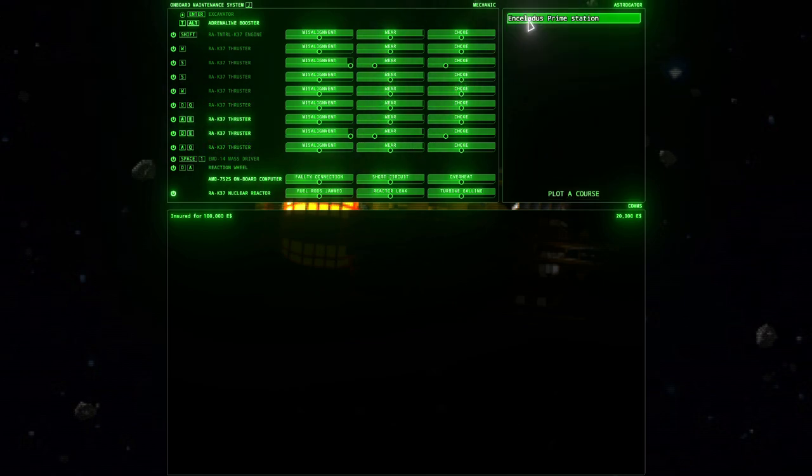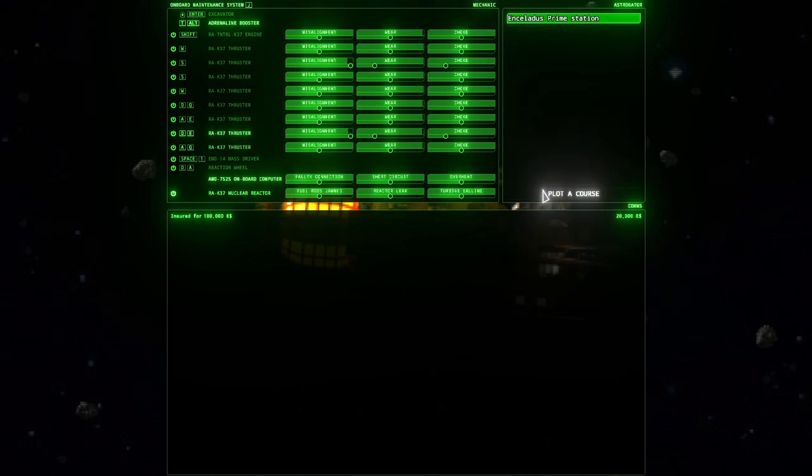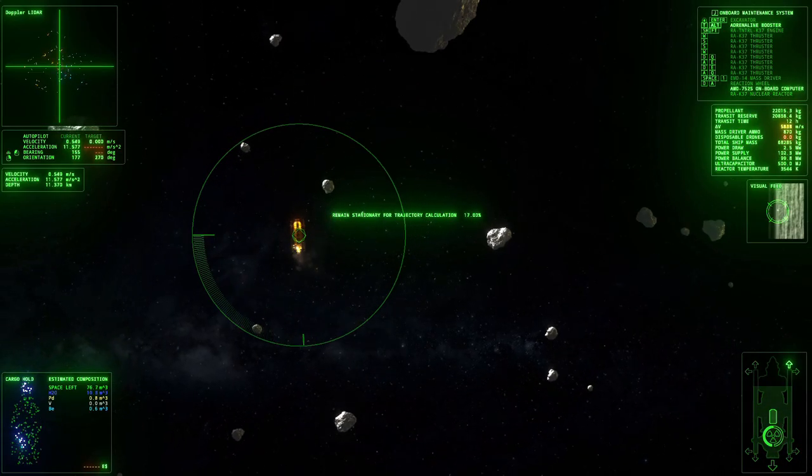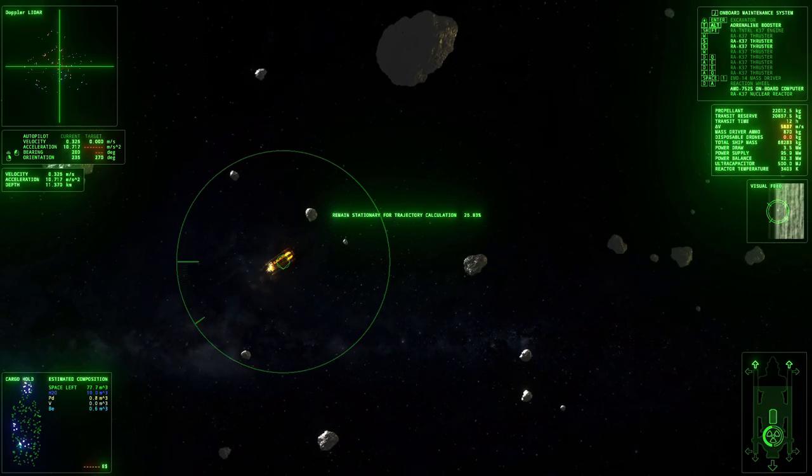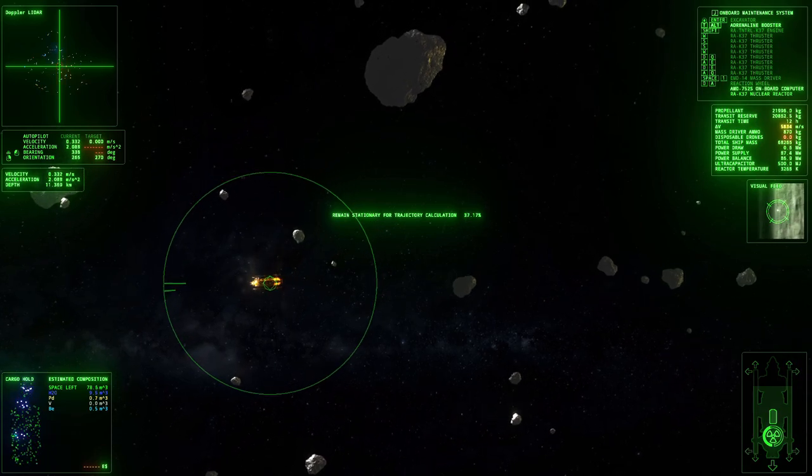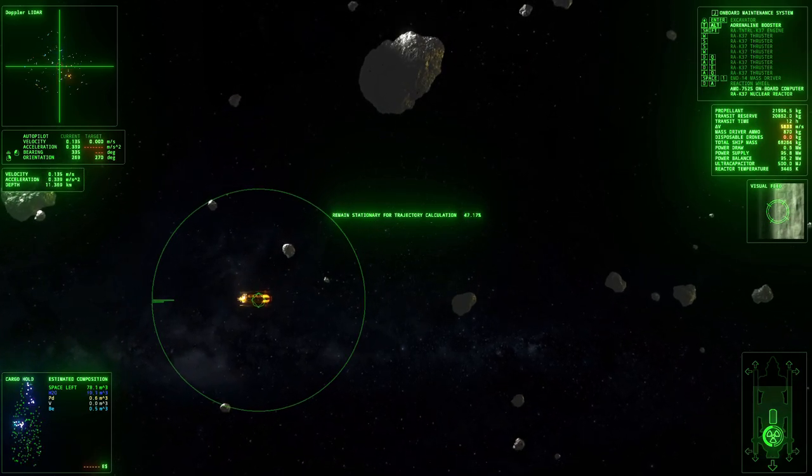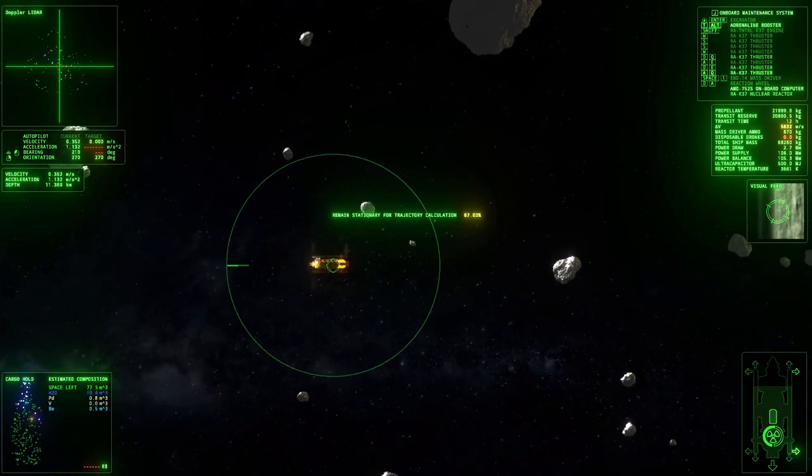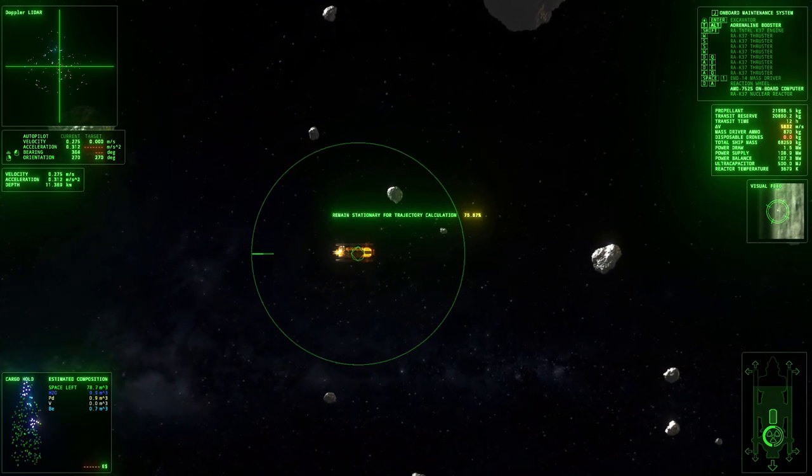Let me just punch in the course to Enceladus and let the autopilot take over. She will take us above the rings. Just give her a minute to compute the Hoffman transfer and we're good to go.